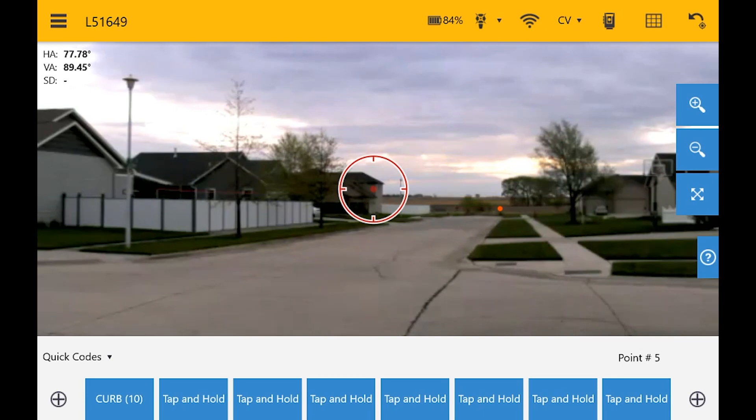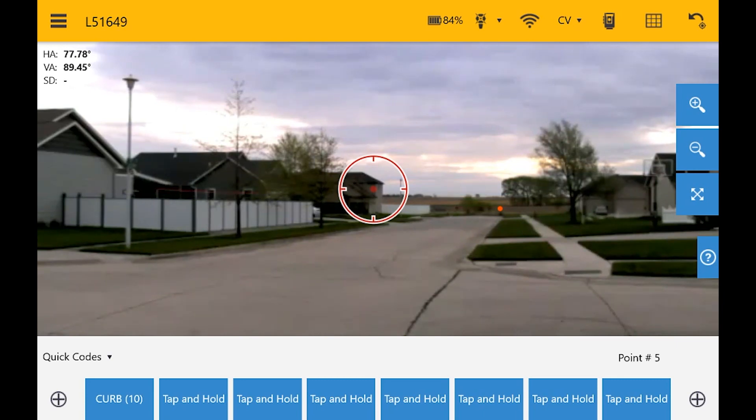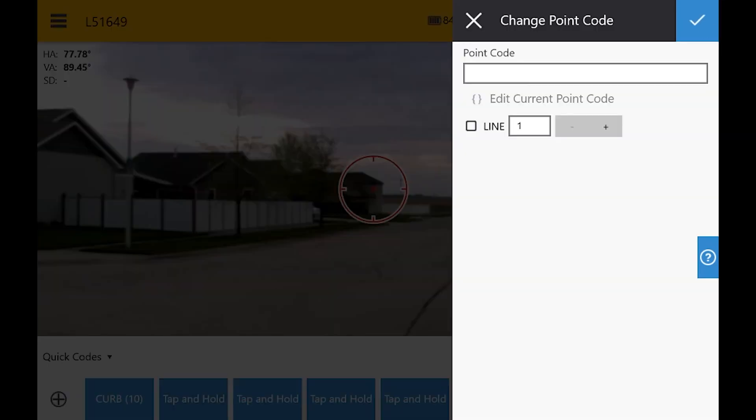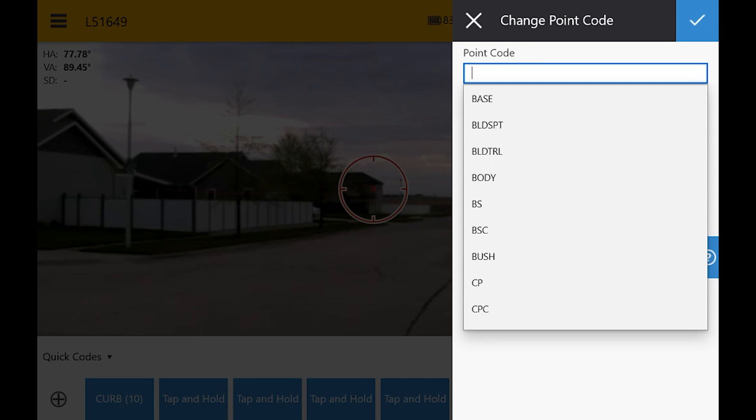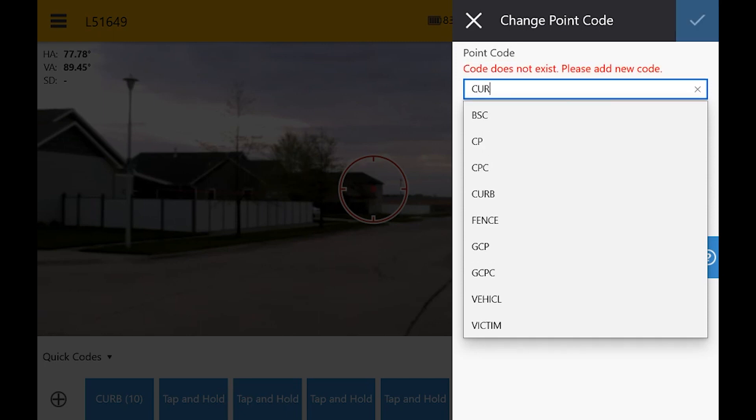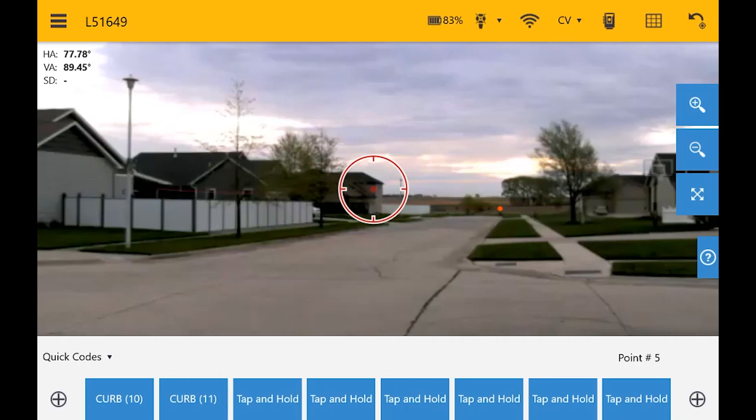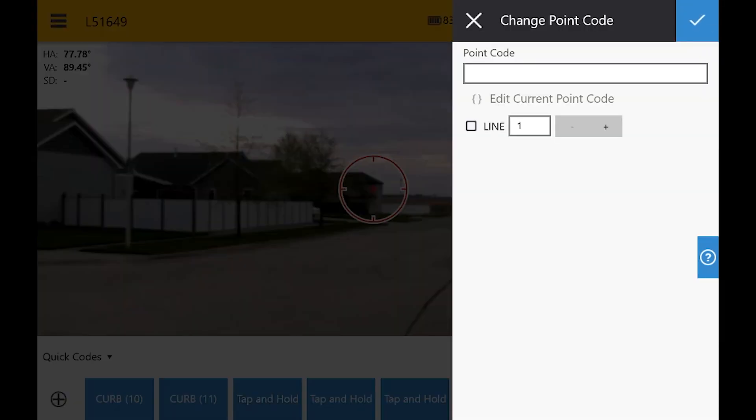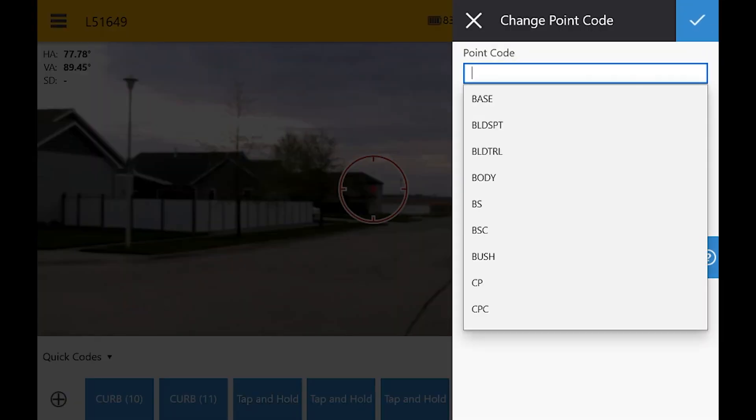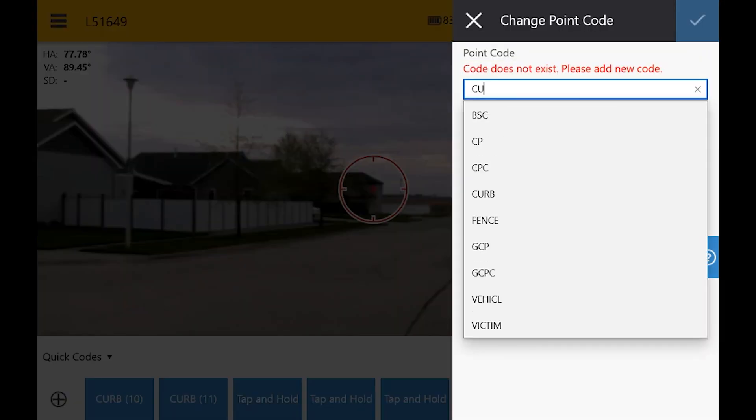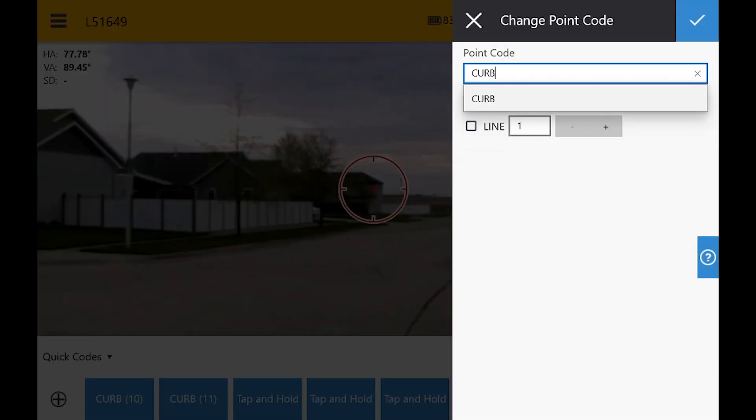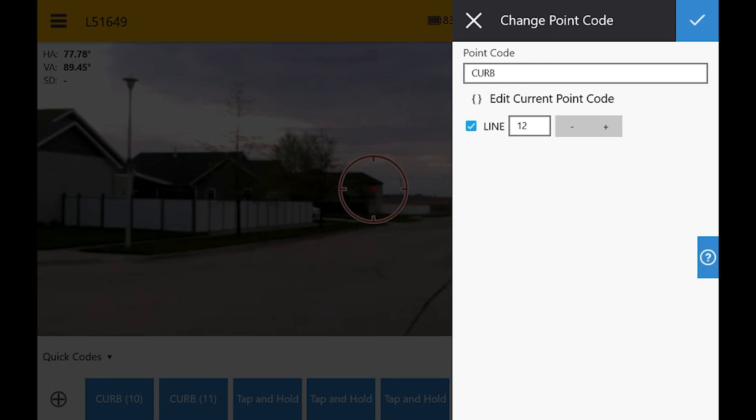Okay, so I'm setting up my quick codes, and I already have my first one which is Curb, and it's line 10. What I'm going to do is tap and hold on one of the empty ones, and I'm going to set this also as Curb. I'm going to have this be line 11. Tap and hold, set this one up, and this is going to be Curb. And when I hit the blue tick box, it's going to automatically increment up one line, so this will be line 12.